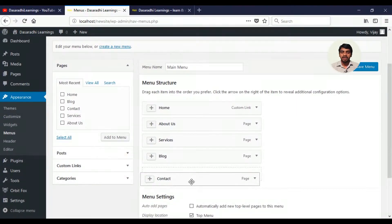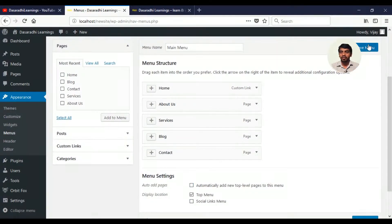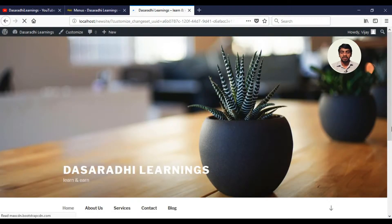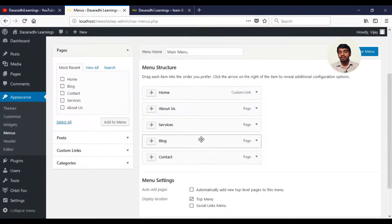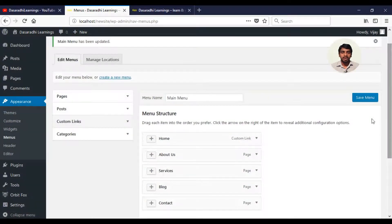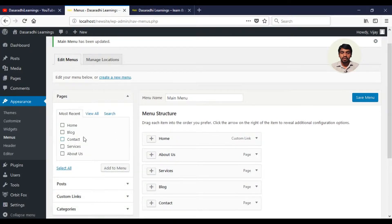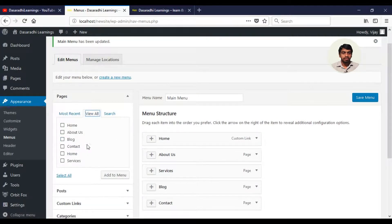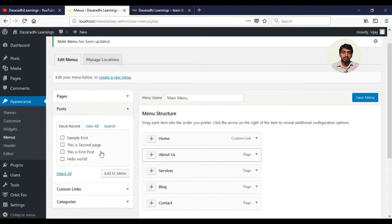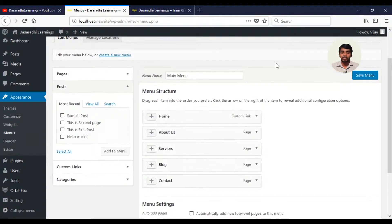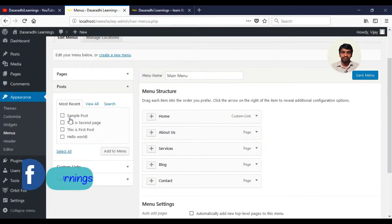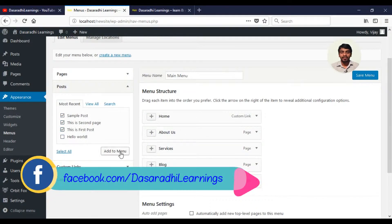I will click on the Contact button and click on the adjustment button. I will create three sub-menus. I am going to add three posts and incorporate them into the menu.